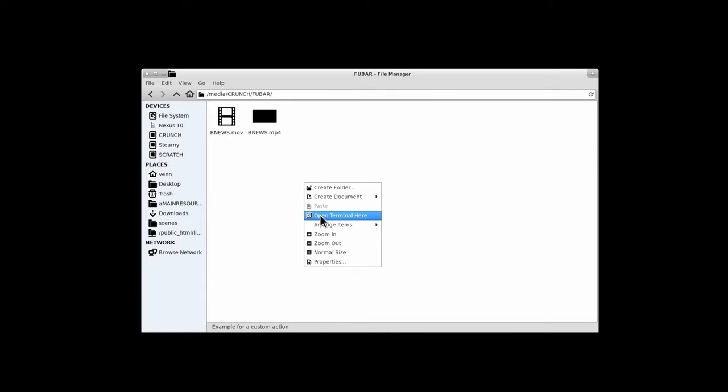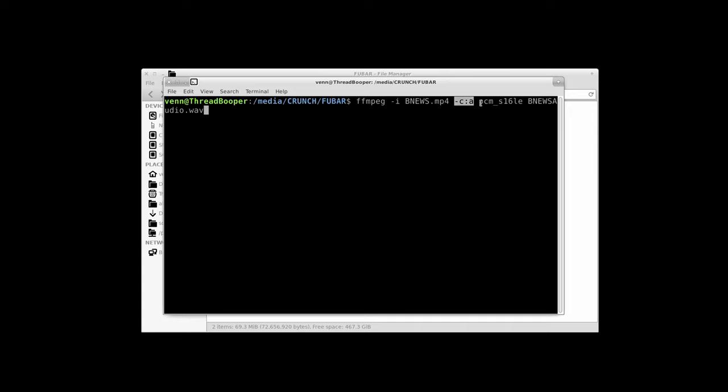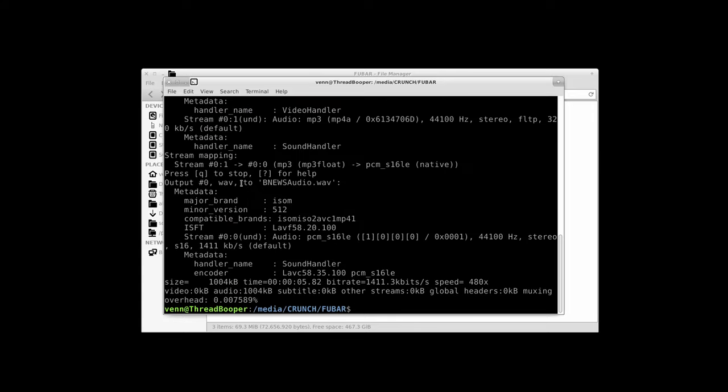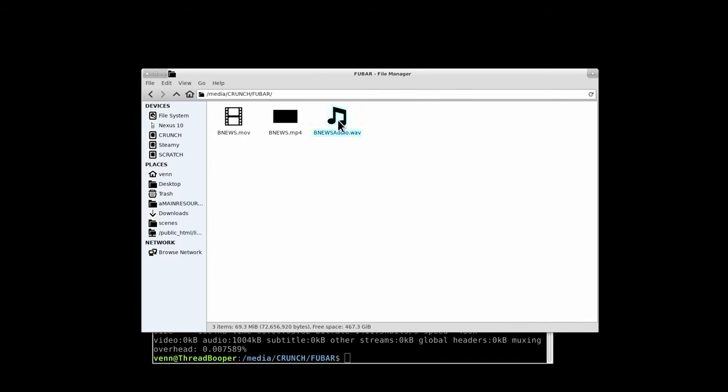But, let's say you want to just extract the audio, or you have an MP3. We can mix and match here. What I'm going to do is just copy the audio with a PCM16LE to a WAV file. So, then we'll end up with bnewsaudio.wav.